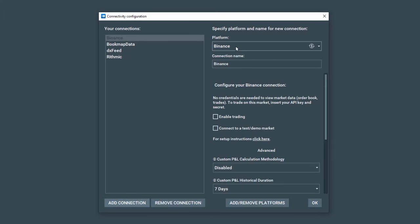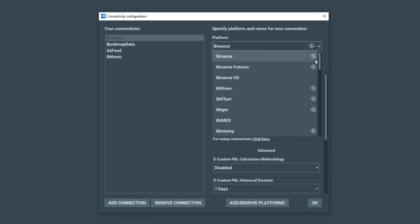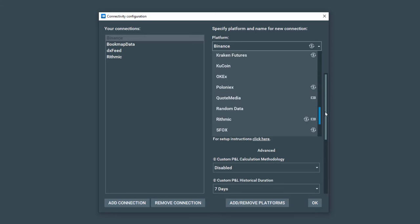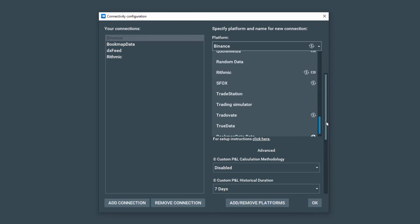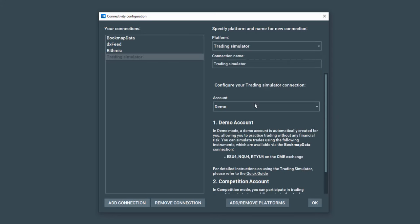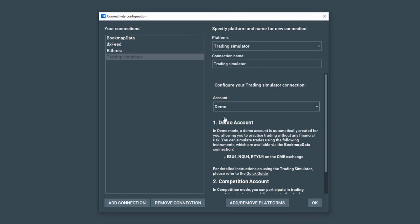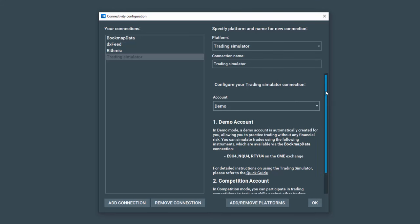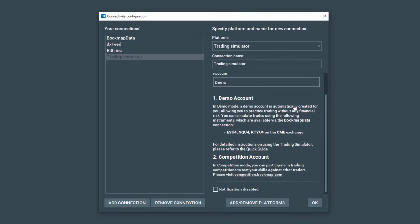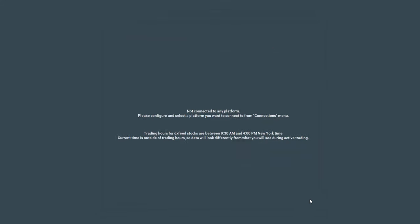This time, let's scroll down and select Trading Simulator from the Platform drop-down. Under the Account drop-down, select Demo for your 24-7 Simulator demo account. Please read through the text about the differences between the Demo account and Competition account here. Then let's click OK.